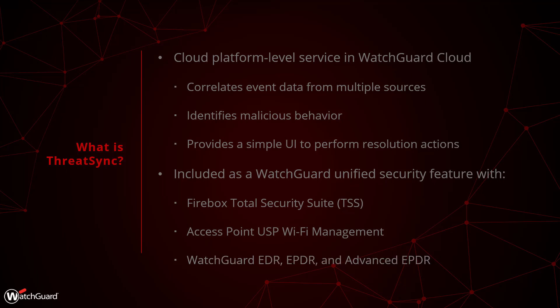So we know a little bit more now, but where do we activate ThreatSync? For that we need to log in to WatchGuard Cloud. So let us do that.